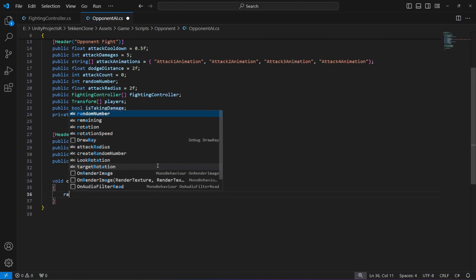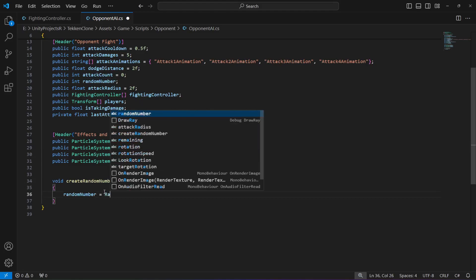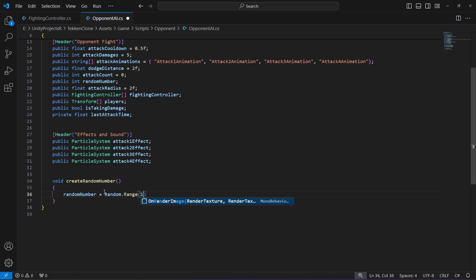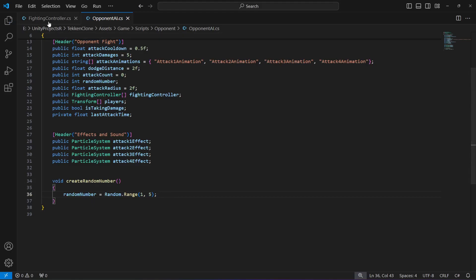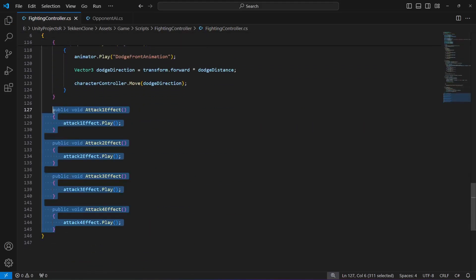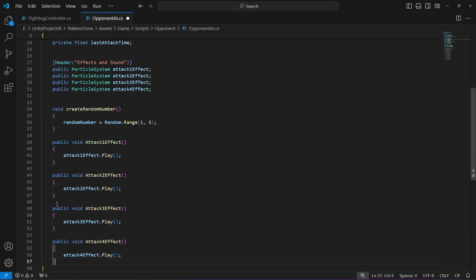In here, the random number integer which we created will be equals to Random.Range, and the range will be from 1 to 5. Make sure it is from 1 to 5, not from 0. Then you can click on FightingController and drag and drop all of these four methods from there and paste it right down below this createRandomNumber.